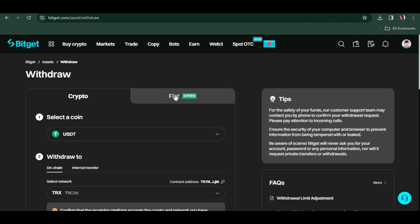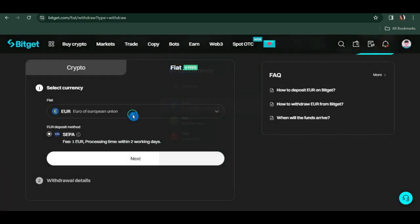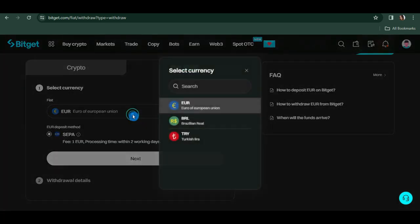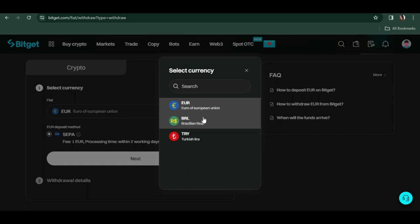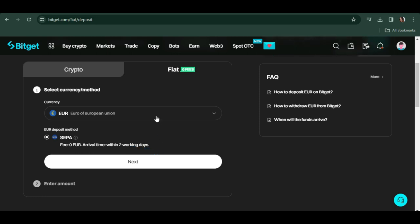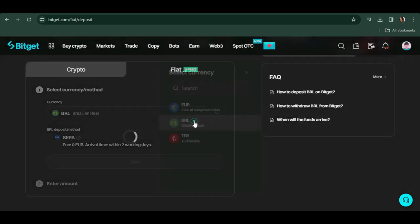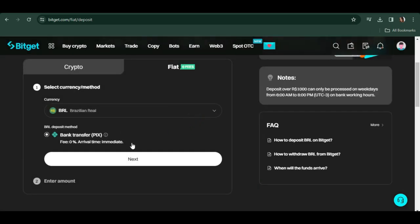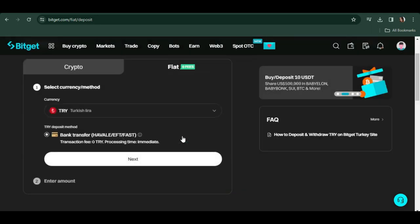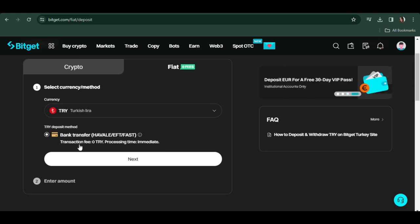Here you can choose the currency: Euro, Brazilian Real, or Turkish Lira. For Euro, there's no transaction fee and the processing time is within two working days, but it depends on the time you transact as a transaction fee may appear at certain times. For Brazilian Real, there's no transaction fee and processing time is immediate, so it can be real-time or not more than two days. For Turkish Lira, there's no transaction fee and the processing time is also immediate.